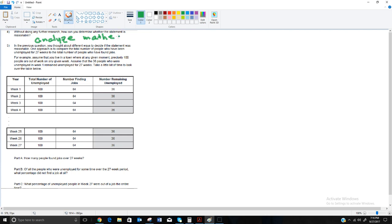One approach is to compare the total number of people who have been unemployed for 27 weeks to the total number of people who have found jobs. Say we have a town with 100 people unemployed at any given time. At the end of the first week, 64 people found a job and 36 people did not find a job — those 36 are still unemployed.